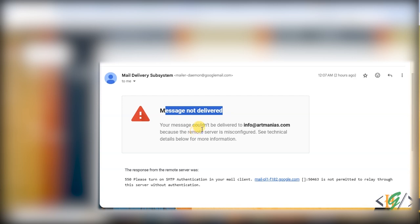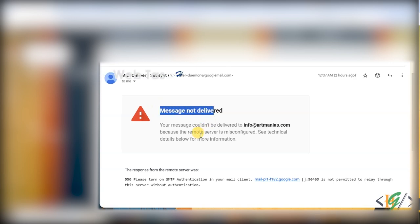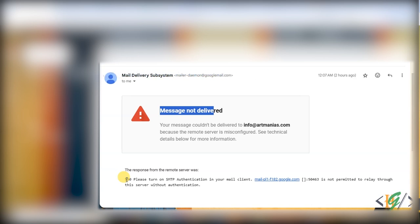When we try to send or receive email from this email address we are facing this issue. The error code 550 signifies that the recipient mail server is rejecting your email due to lack of proper authentication. Since we are using a WordPress website, we are going to install a plugin to fix this issue.